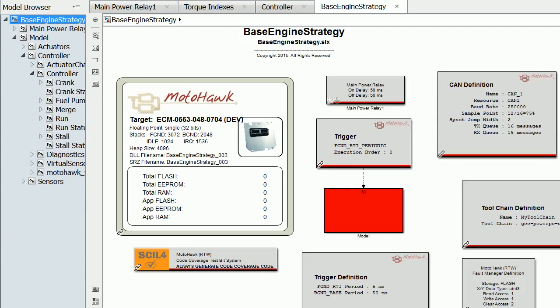Hello, this is Richard Walker for New Eagle Consulting. In this video I'm going to take you through a modular architecture for basic engine control software. We're using the MotoHawk tool suite which allows us to automatically generate code from this model for testing on embedded hardware such as this module.